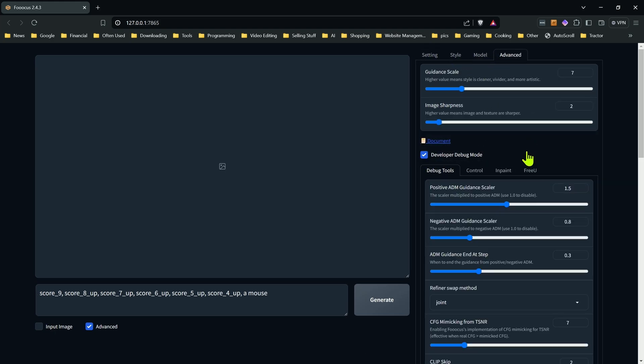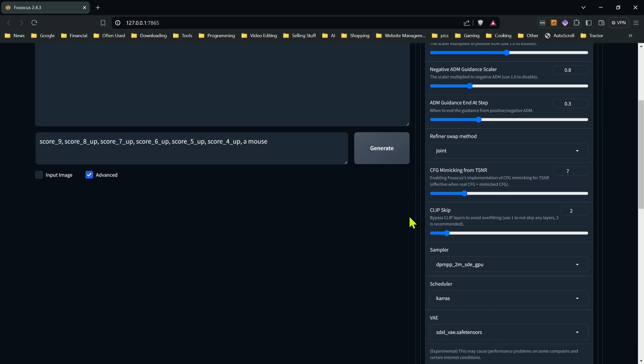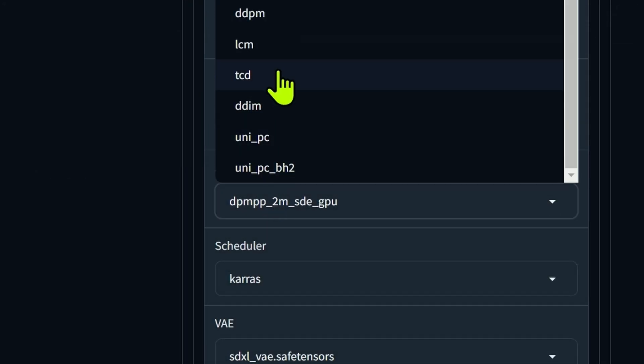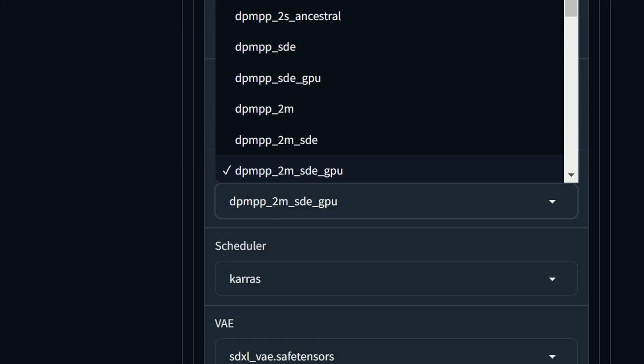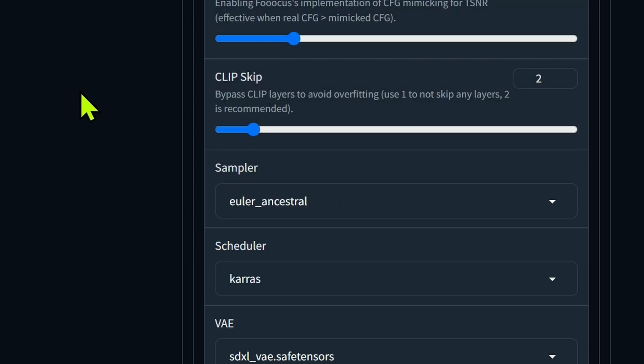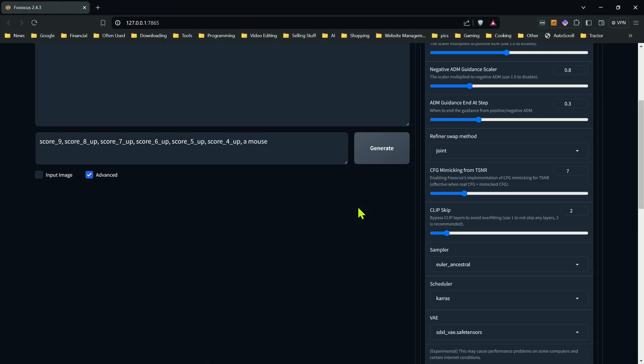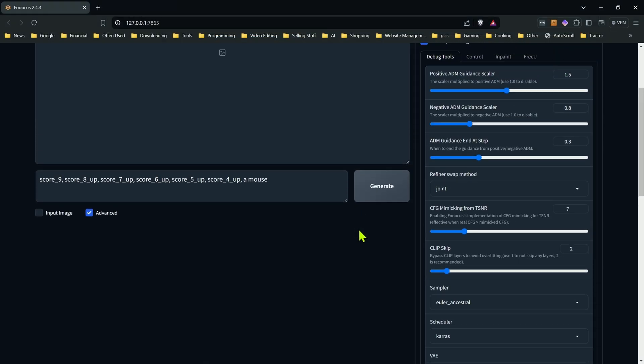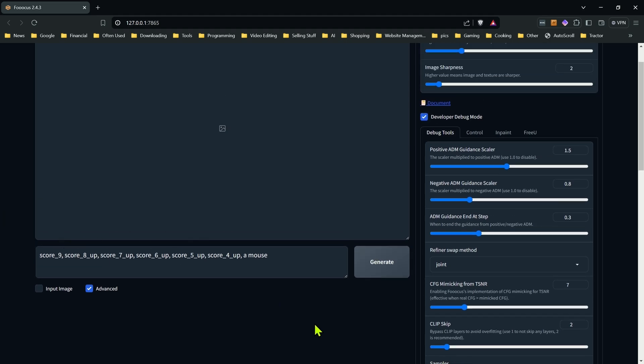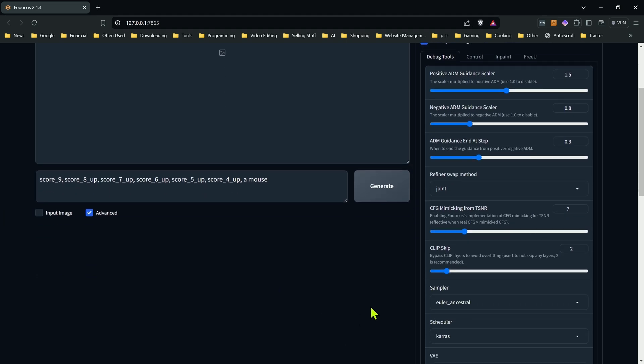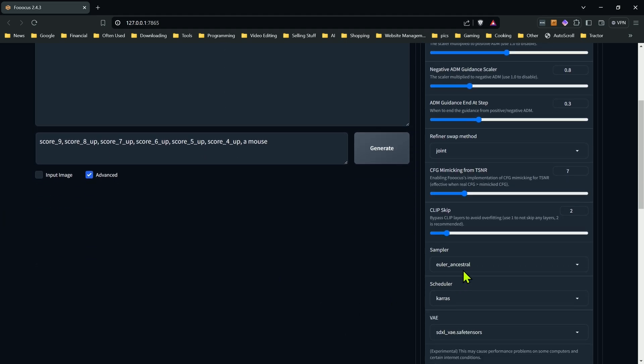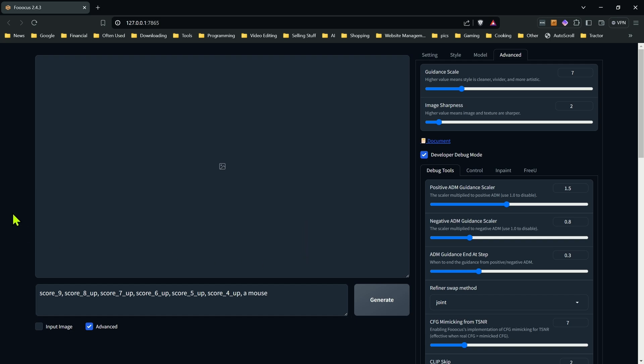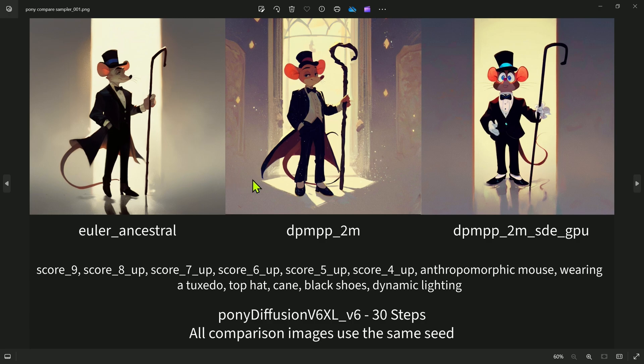Now, the other thing that you want to be aware of when you're working with Pony, the sampler and the scheduler, I found the default one in focus usually works pretty well. As you can see, that's what I've been using. But there is the other option you'll see a lot. And that would be this one here. Those work, that works as well. You'll get different results from each one. Those are the two most popular ones I've seen. You can also try out different ones in here to see what you're getting from results. And also check with any of the models and what they recommend.